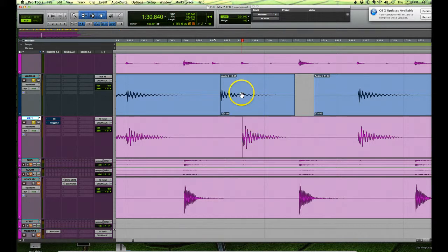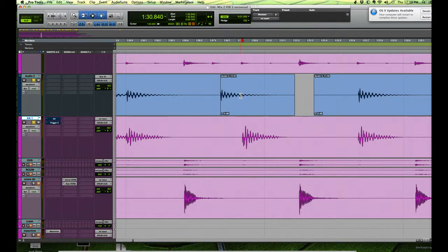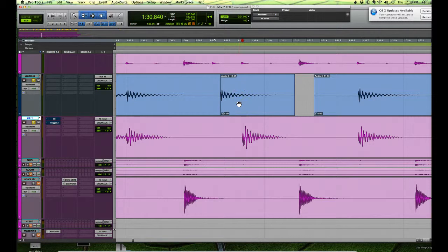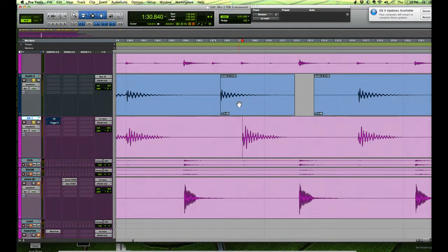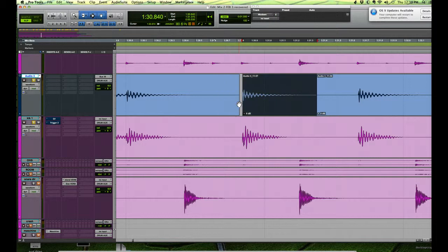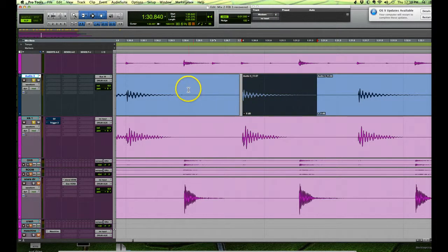Now if we go back up to our sample that we're moving, put our cursor over it, hold down Control-Shift on the Apple keyboard, and then just click, and it moves right to the beginning of the transient.